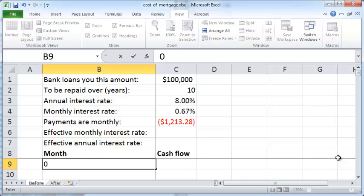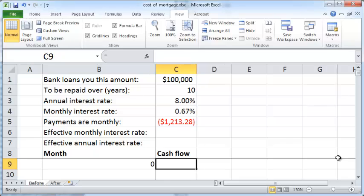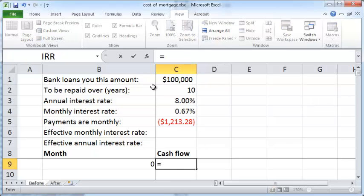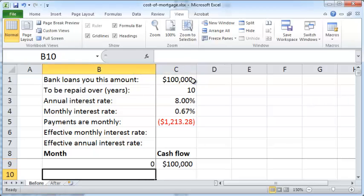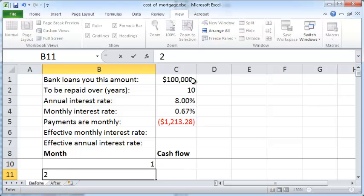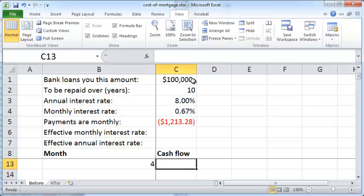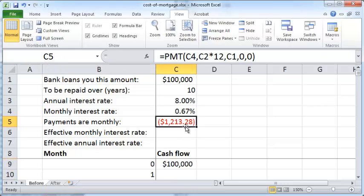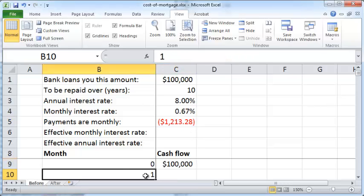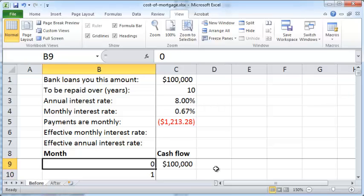Month zero is today, and today you're receiving a hundred thousand dollars in cash — that's your inflow. From month one through 120 you'll be making the monthly payment. Instead of typing one, two, three, four and so on manually, we'll use Excel's Fill feature.